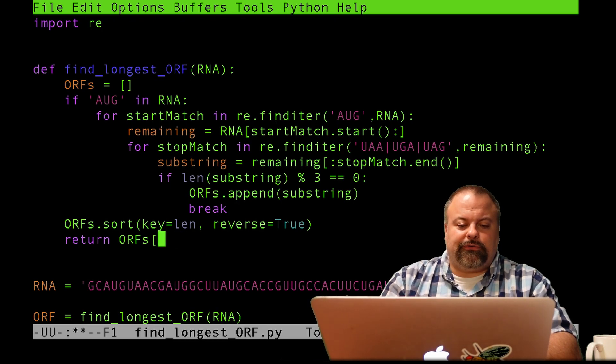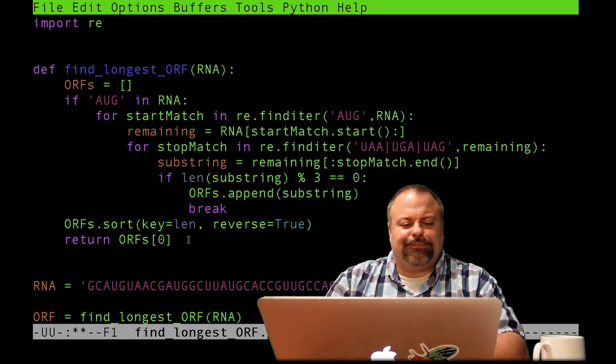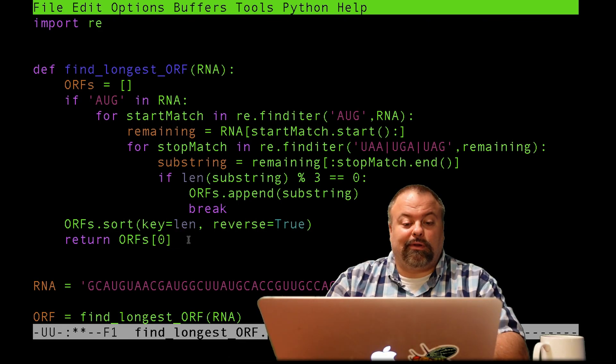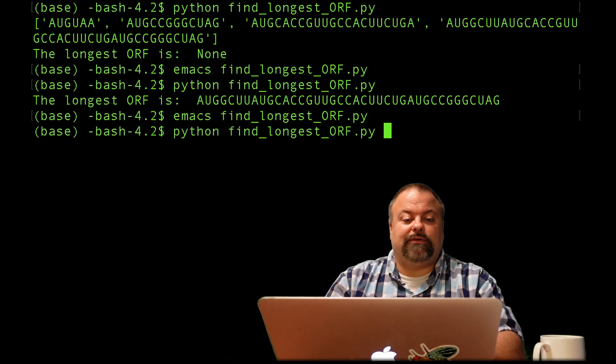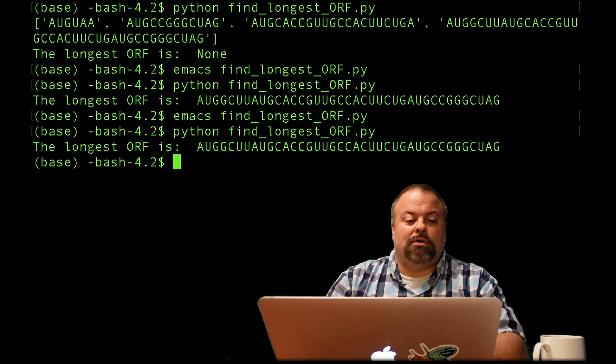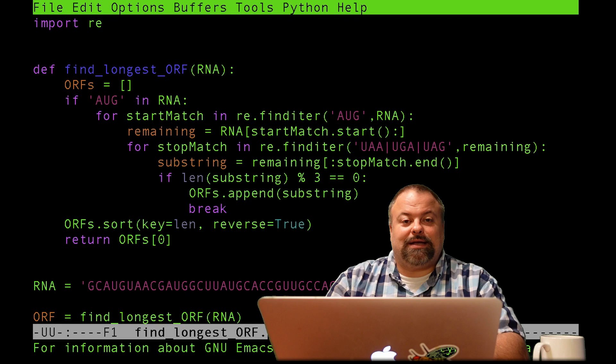So, but suffice to say, we can use a key and we can reverse it. I'm sorting in descending order, longest to shortest, and I'm returning the first element. And so that gives us our longest open reading frame. And I'll see you next time.